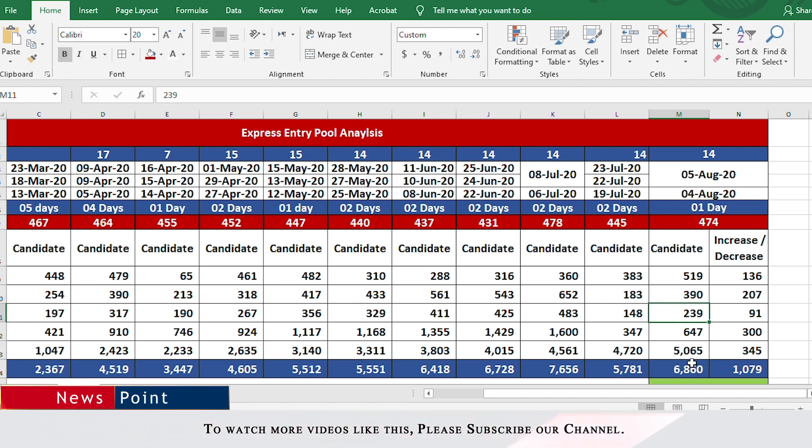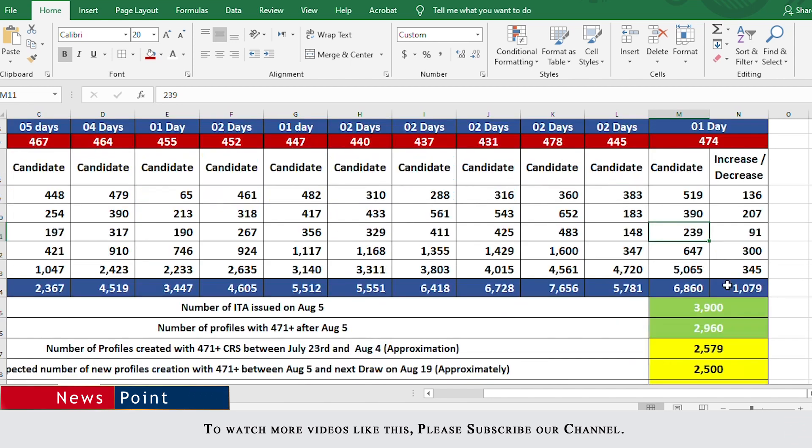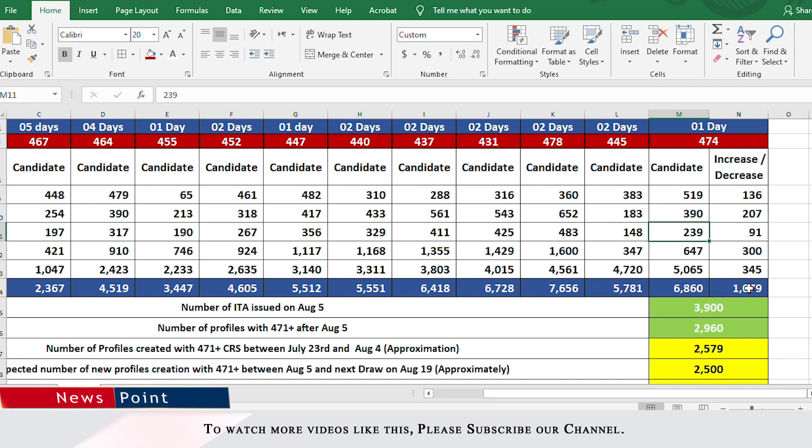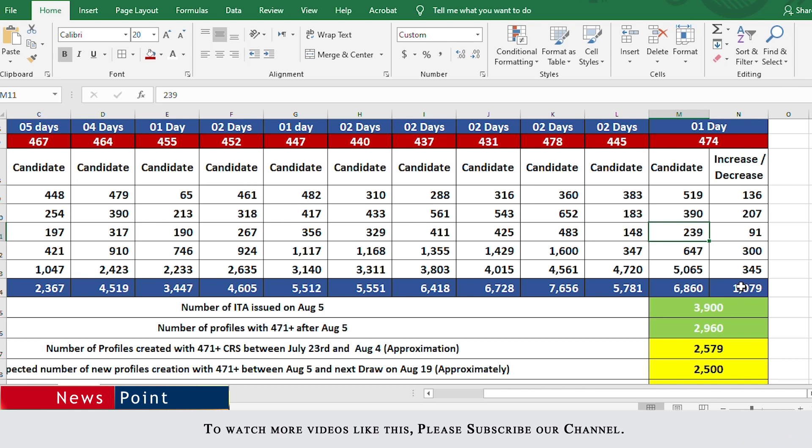The CEC only draw on July 23rd would not have taken all 3,900 people from this range. Only about 1,500 people would have been taken out. So this increase of 1,000 actually indicates about 2,500 new profiles were created. Let's take a look in detail.